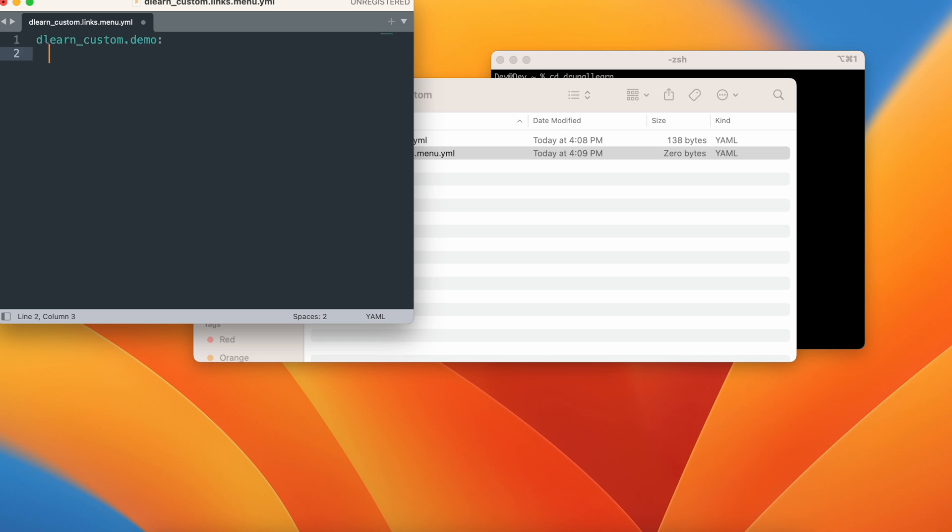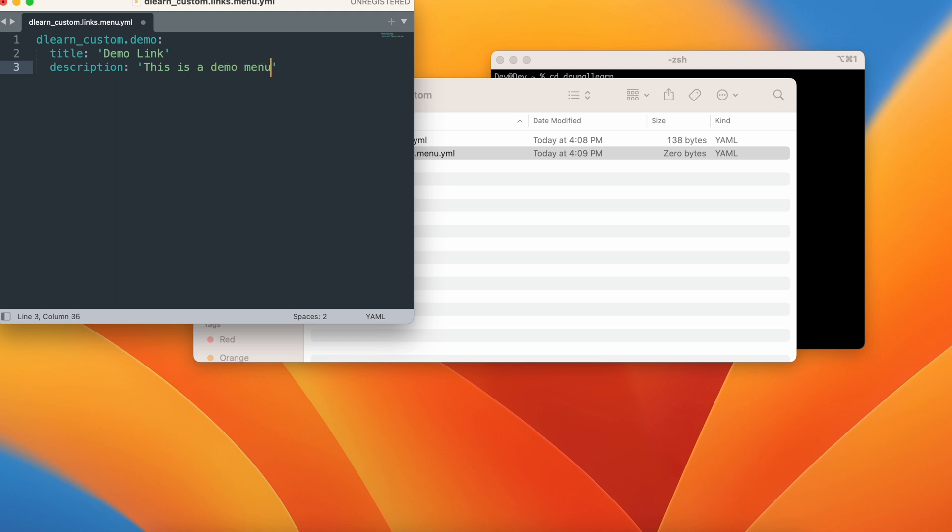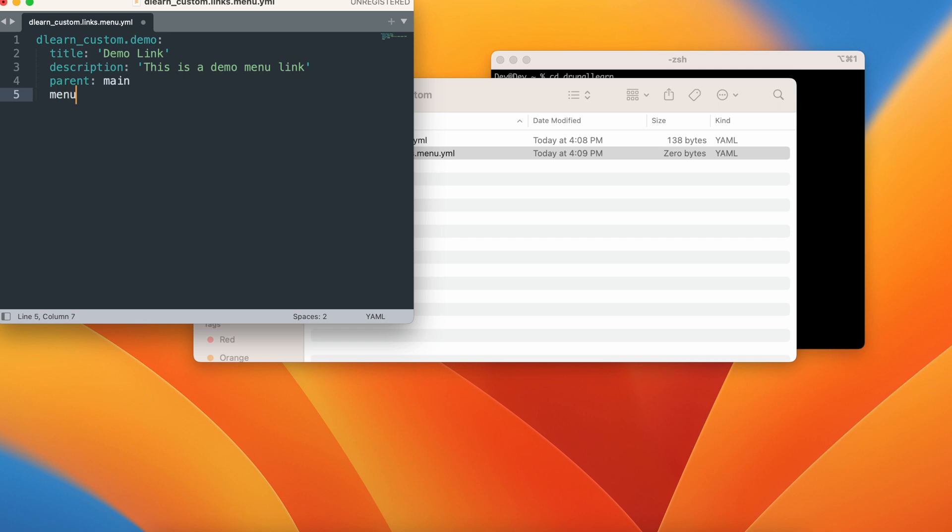Now the next would be title for this menu. Let's give the title as demo link and let's also give a description for this menu link. This is a demo menu link. Let's choose the parent of this menu link. That would be main for example.